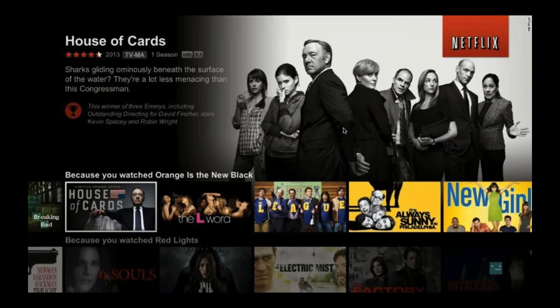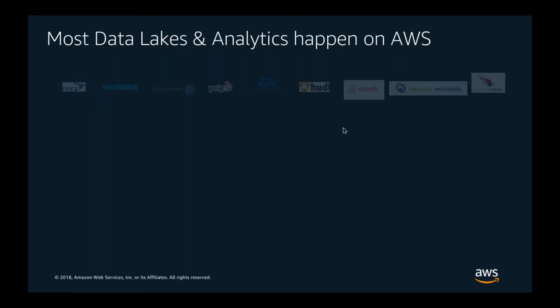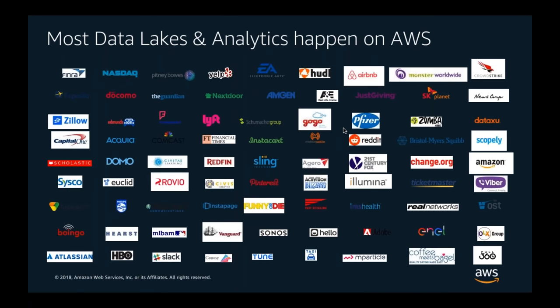They have to tap into many different signals — what users are watching, whether a user binge-watches or watches at a particular time of day. These signals come from different data sources: mobile devices, the video player, pause behavior, which videos you watch. These are very different from traditional data sources, and if you're trying to innovate, you have to look at those different types of signals.